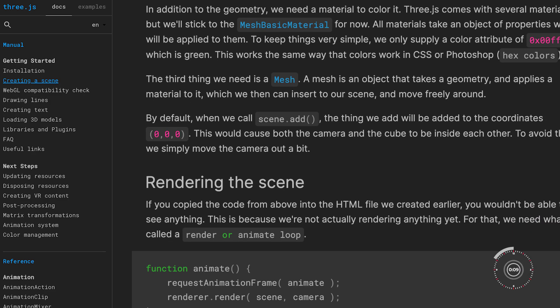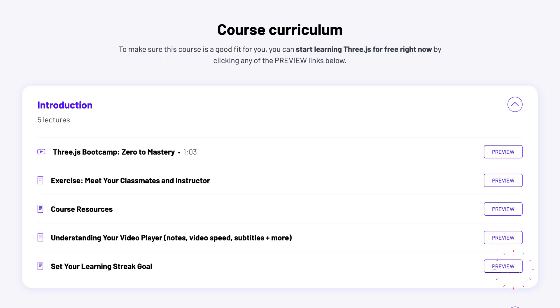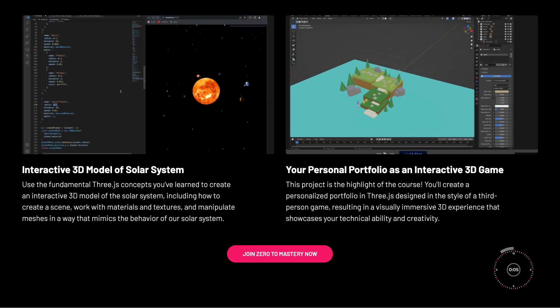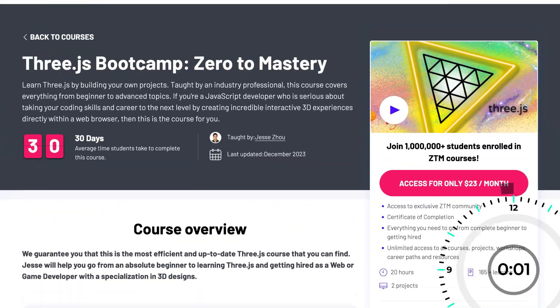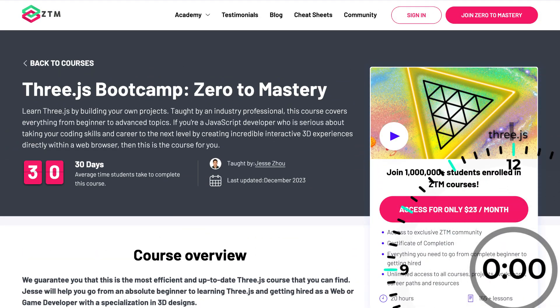So if you're ready to take your web development skills to the next dimension, then check out Zero to Mastery's complete 3JS Bootcamp course, where you'll go from beginner to expert.